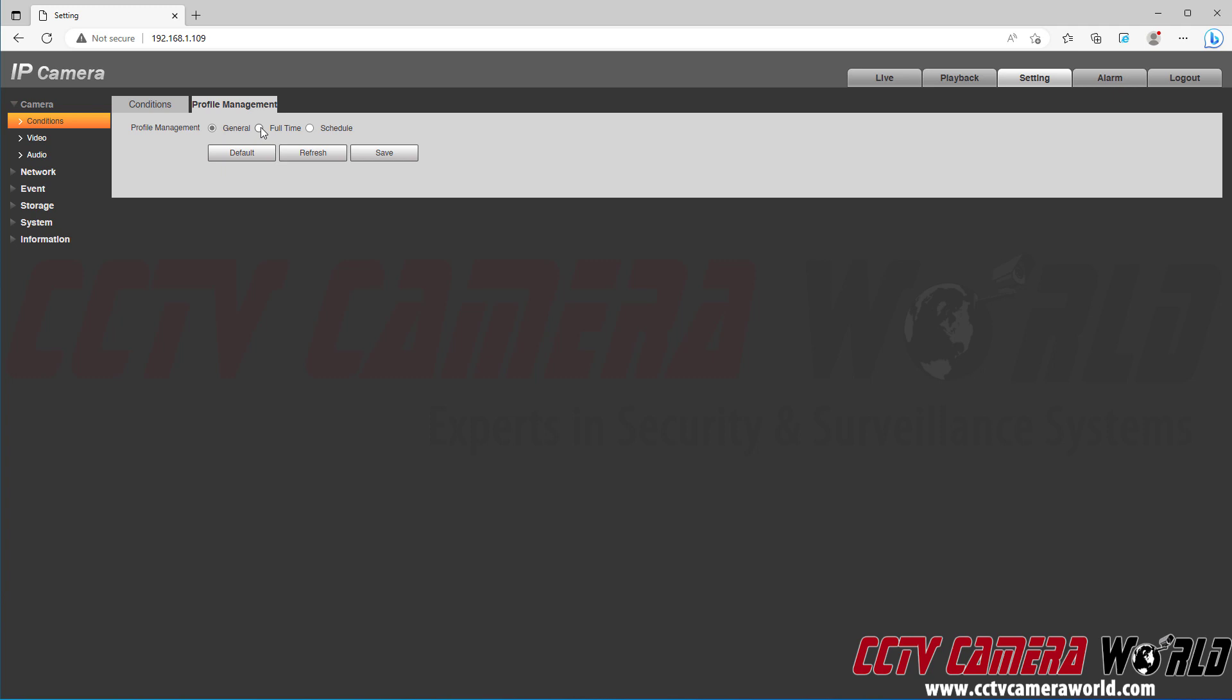...it will actually still switch between daytime and nighttime mode depending on the time on the camera or depending on the image sensor. So setting it to general just makes sure that it stays on the settings that you have and it doesn't switch. You're gonna click save to save it on the general profile.